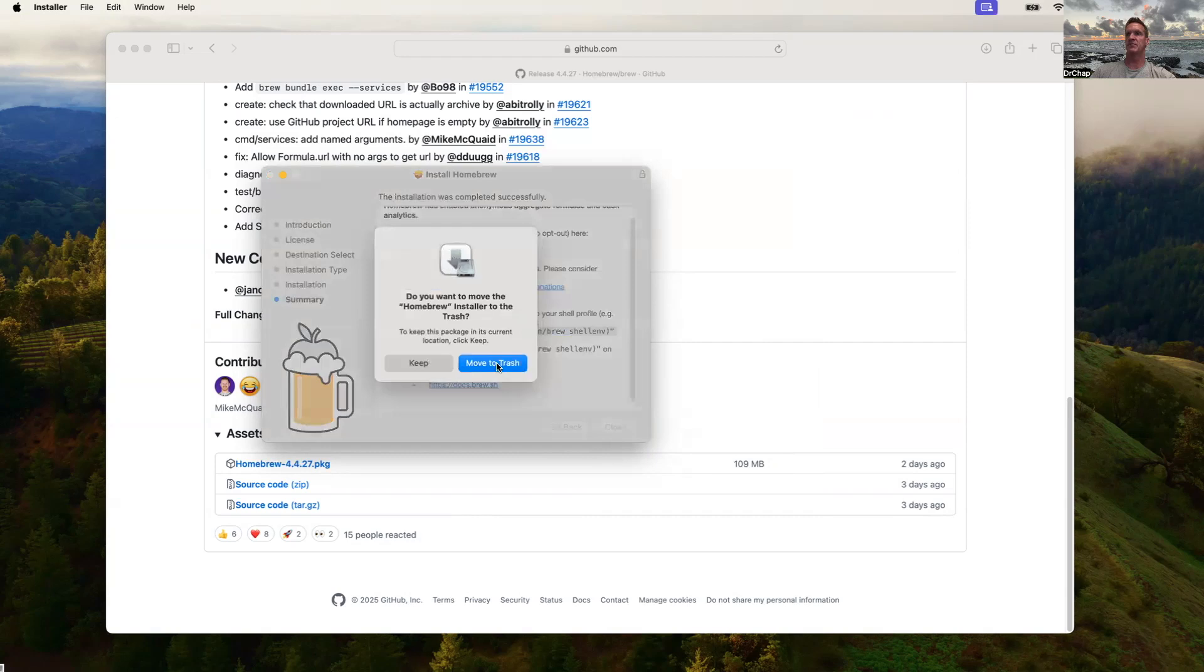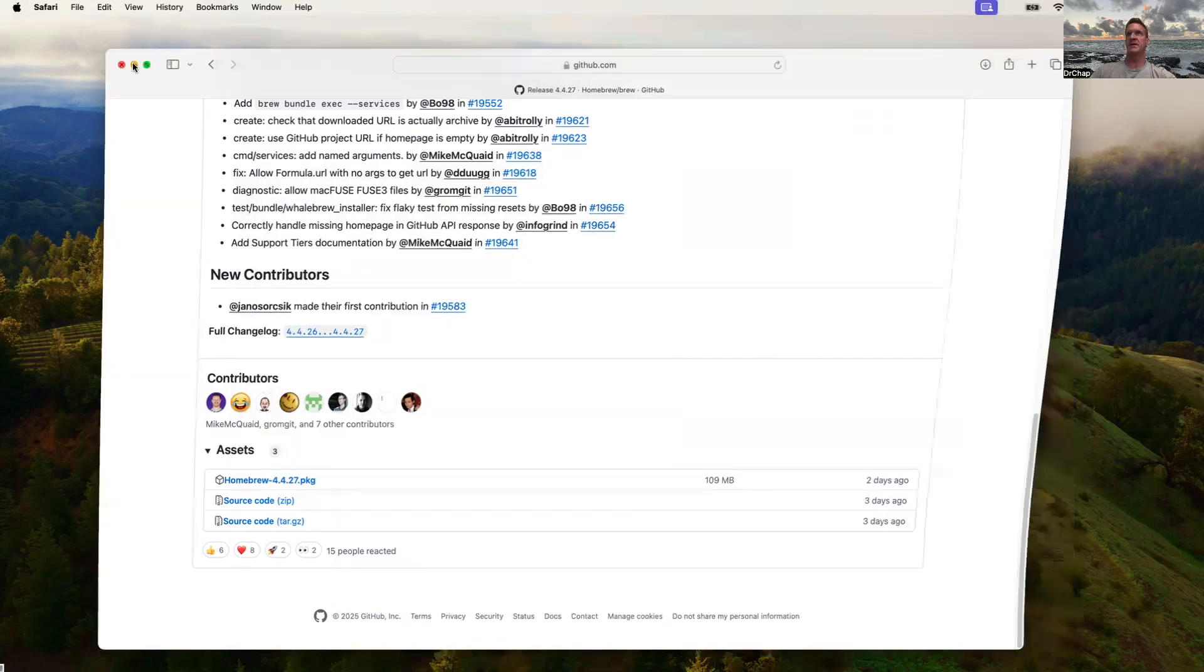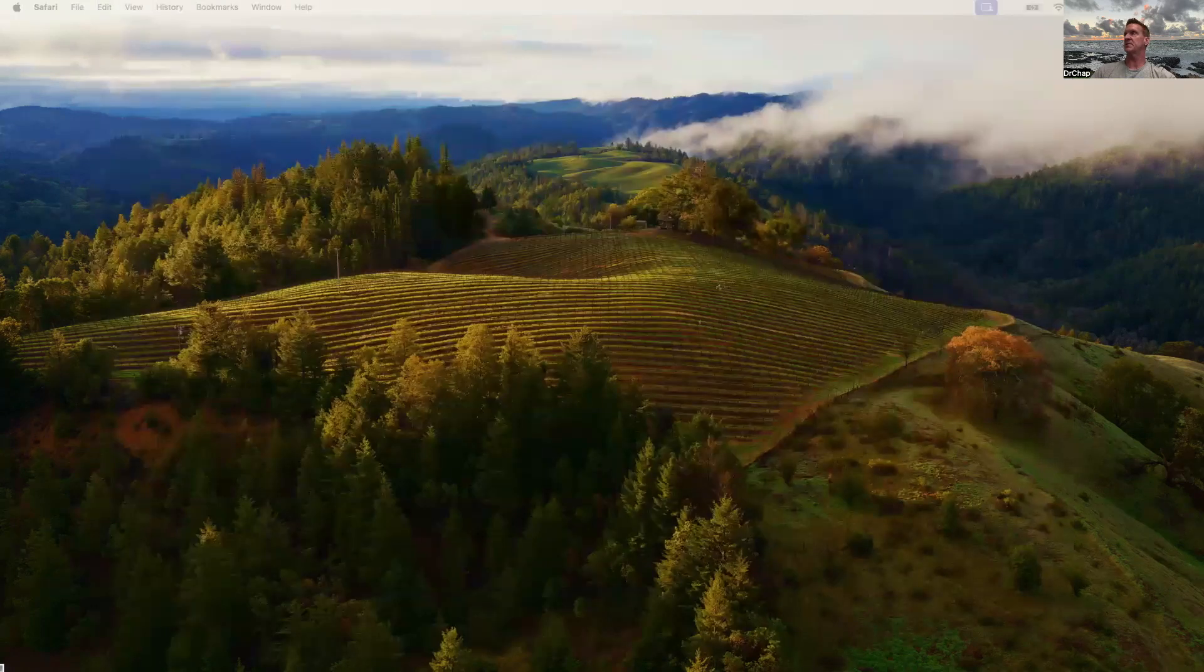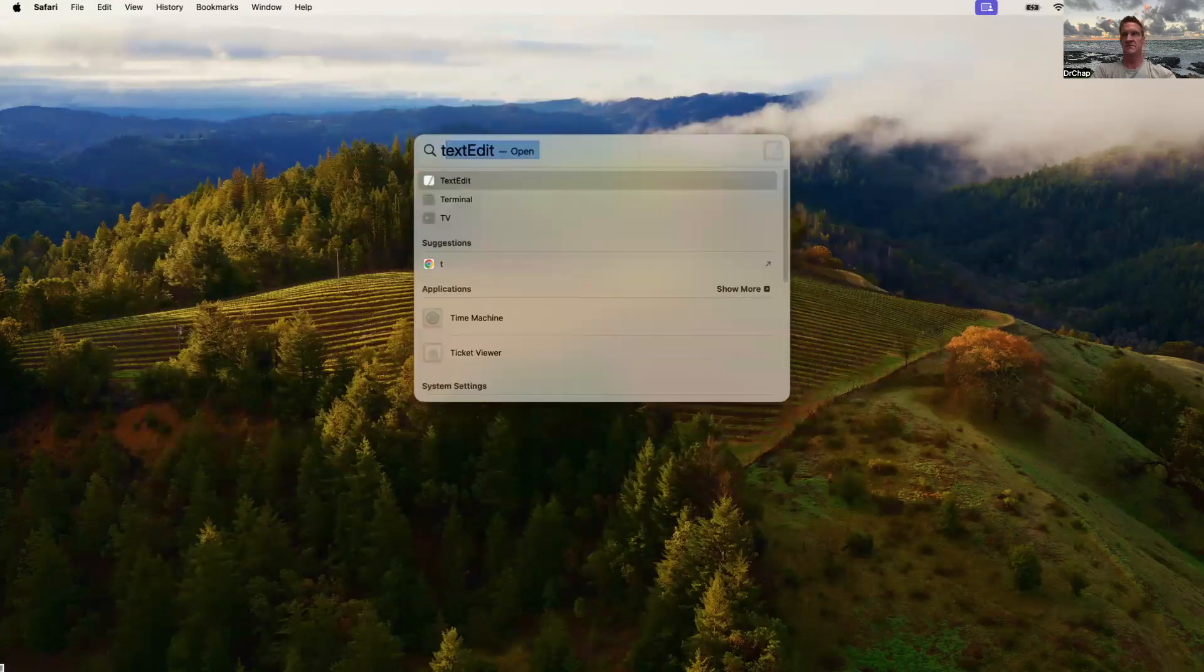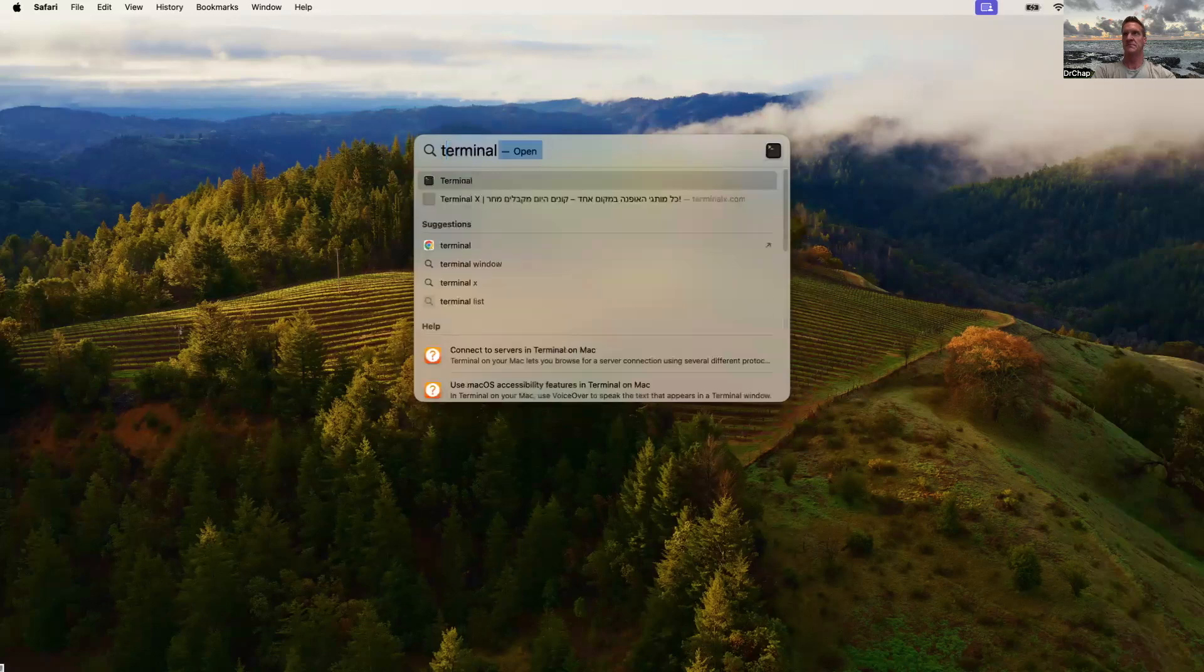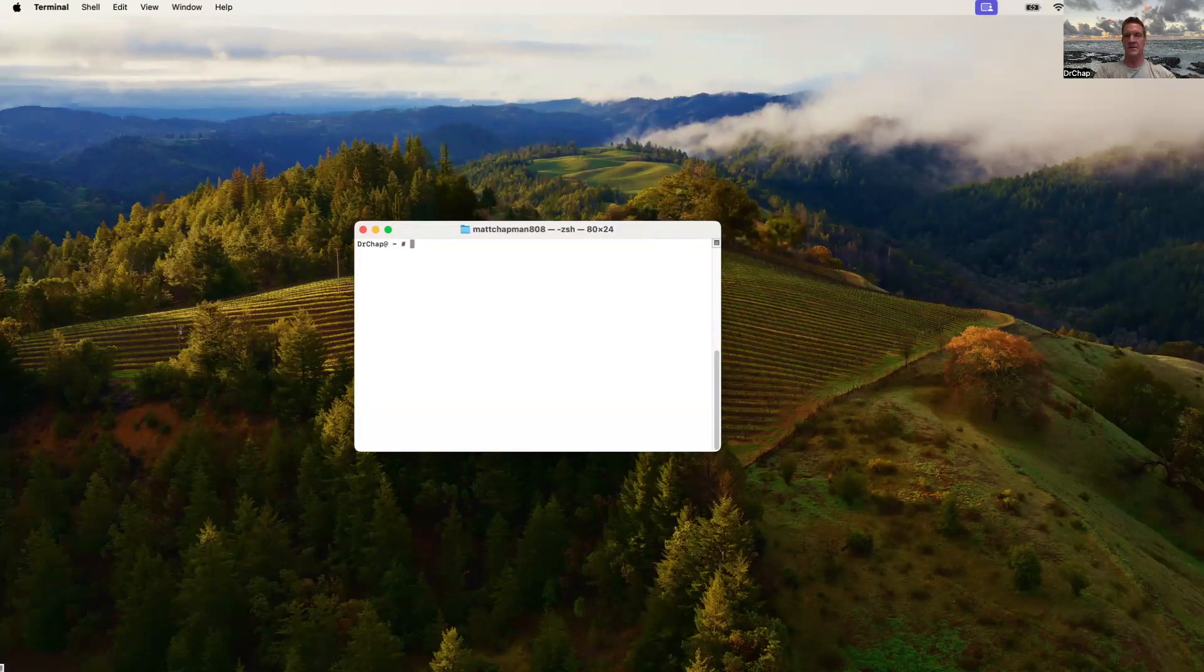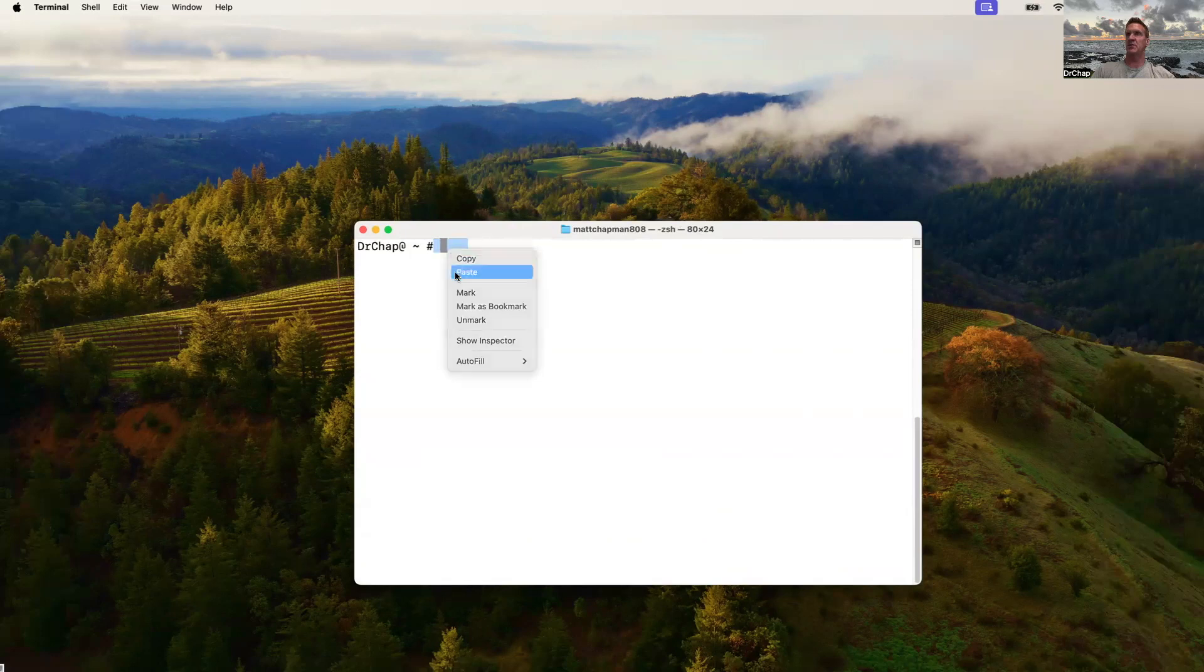Go ahead and minimize this. Let's get ourselves a Terminal Window. Command-Shift-Plus. And let's put here what is in the clipboard.